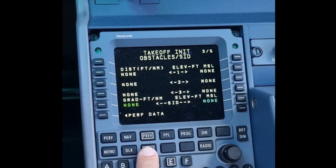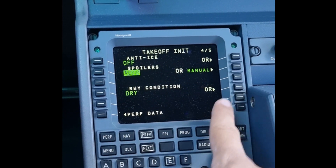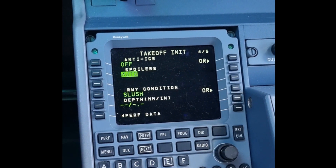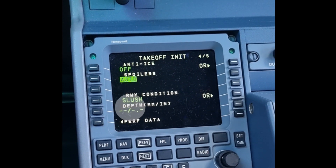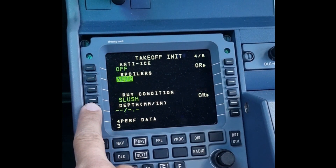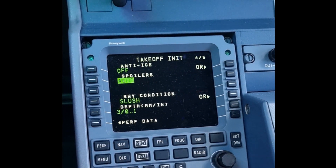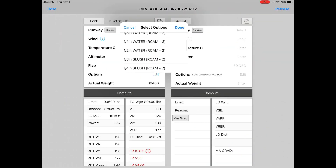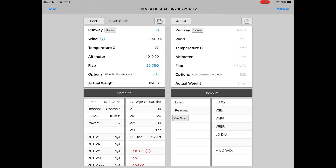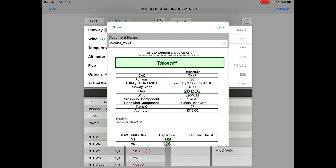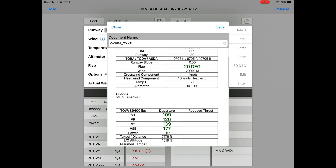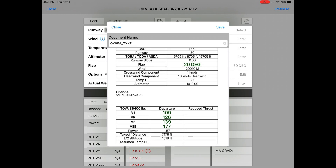If the runway condition report includes actual contamination and depth, simply enter its type into the MCDU contamination depth for the relevant thirds of the runway. As per our RCC report, this must also be entered. To verify FMS figures, use either the APG or Guru application with your actual reported runway contamination to match FMS figures. Always make sure you save your performance calculation for further verification.